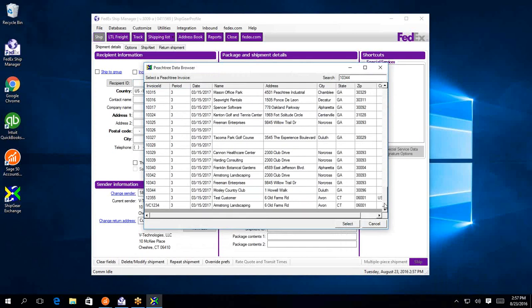So depending on what works best for you, typically the customer list is going to be used for samples or something of that nature, anything that does not have a document associated to it.